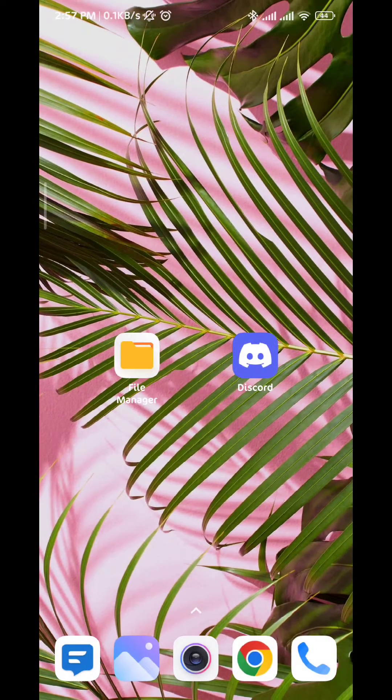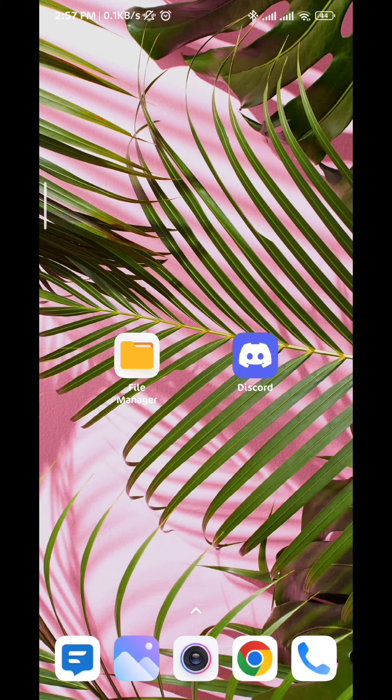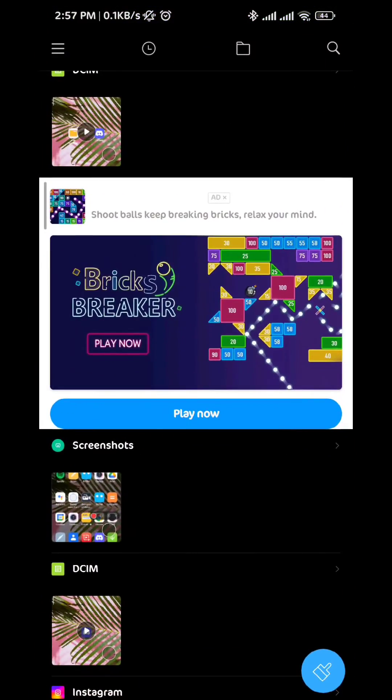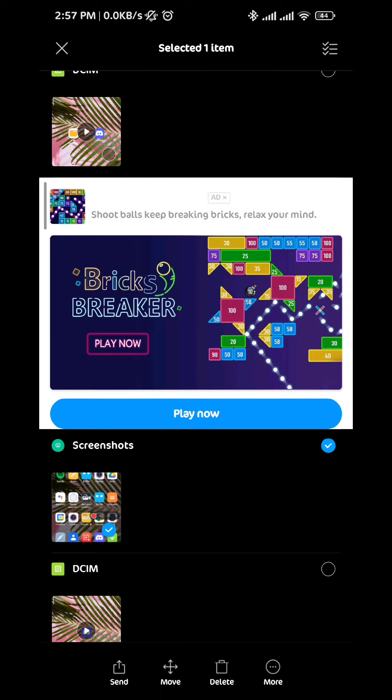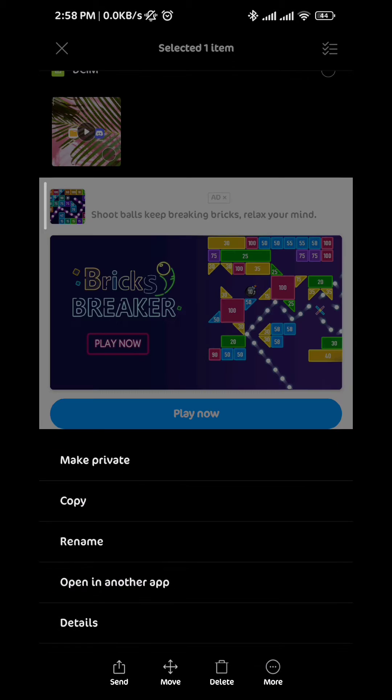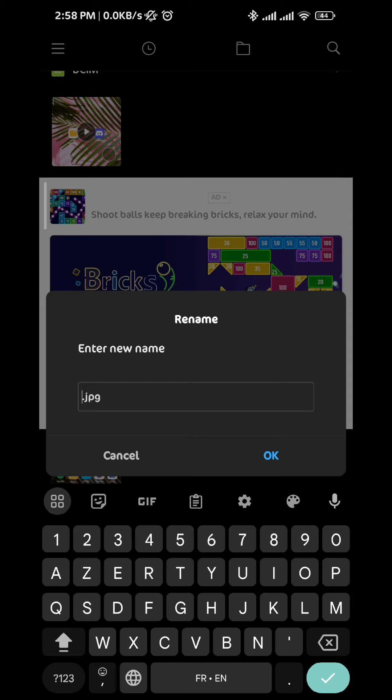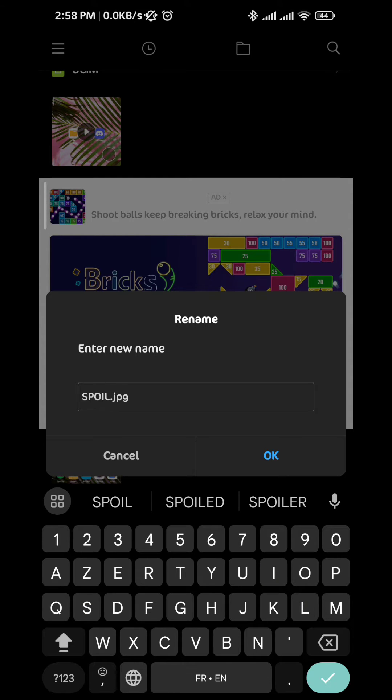First we go to your Files Manager, and then select the picture that you want to censor. From here we go ahead and rename it. We rename it using capital letters, and write SPOILER, and then add an underscore.